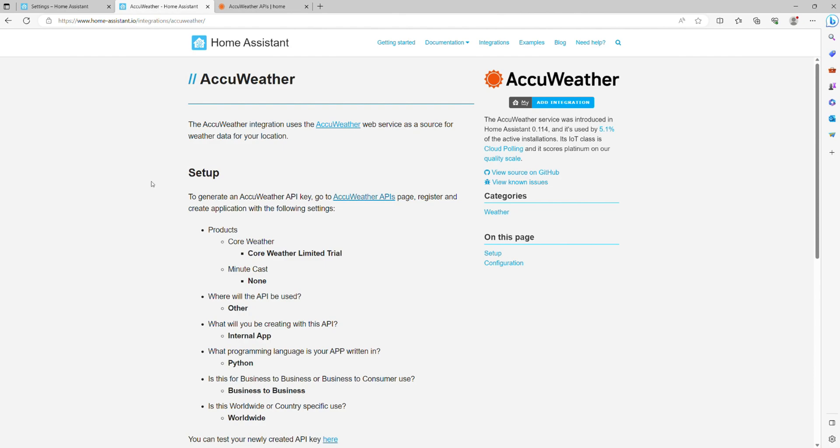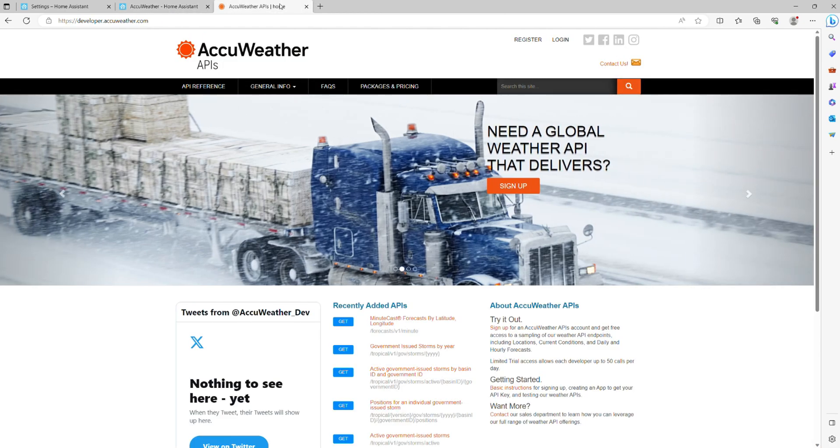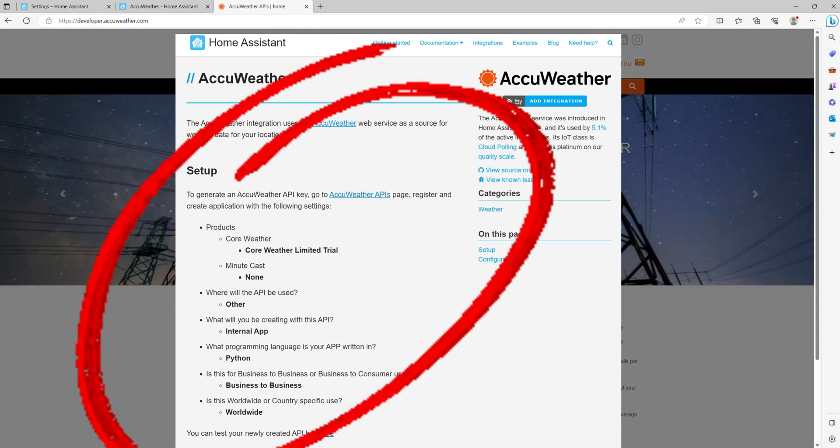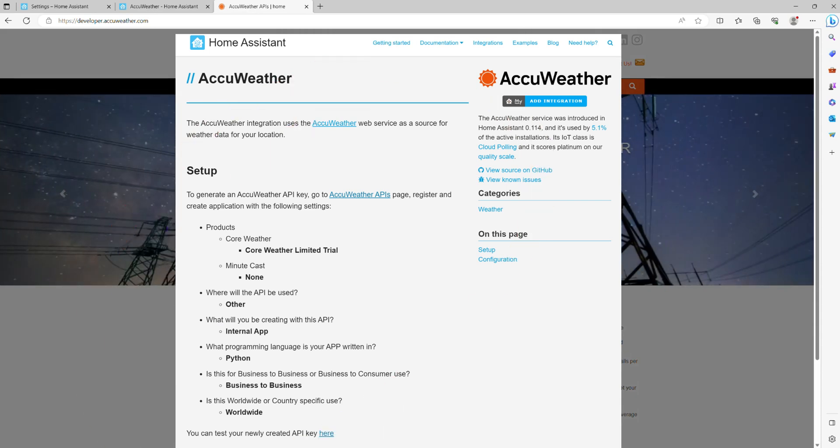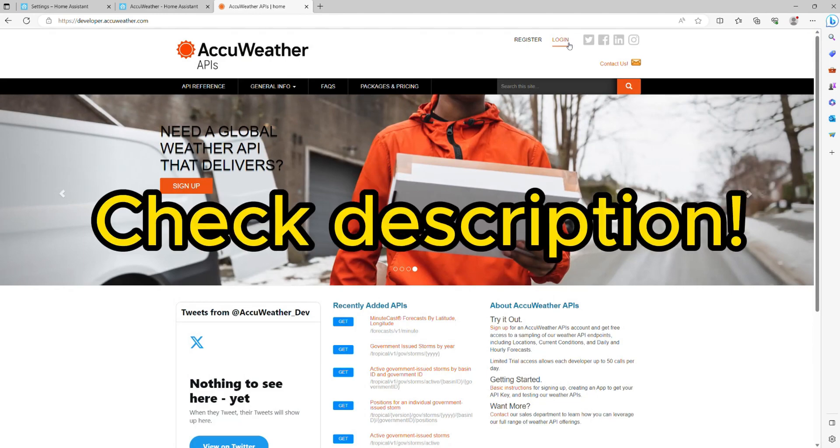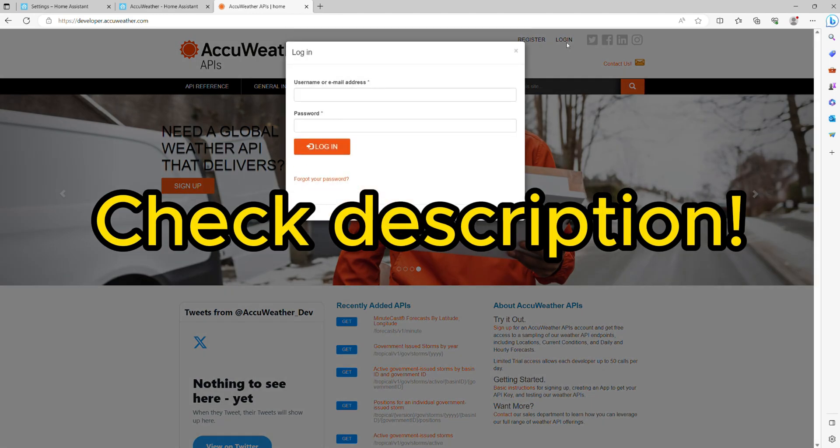To obtain AccuWeather API key, you need to go to their API page, register, and create an application with the parameters you can see on the screen now. Feel free to pause the video if needed to capture it, or alternatively, this will be made available in the description of this video.